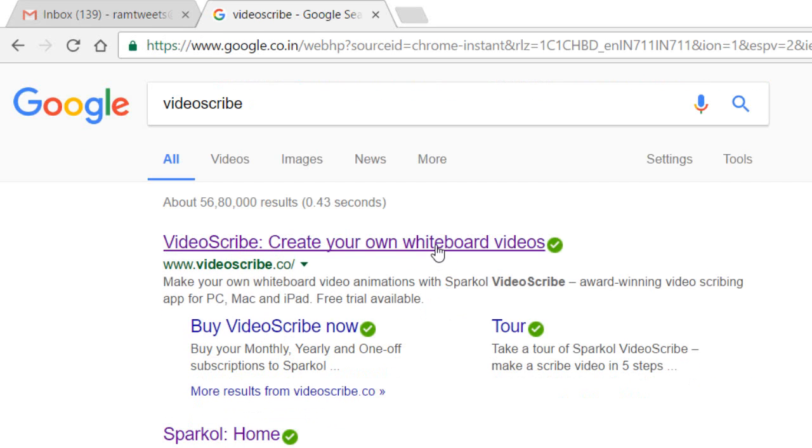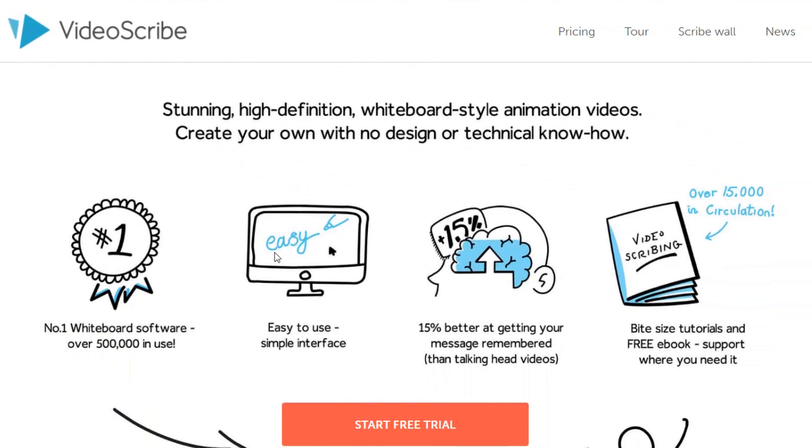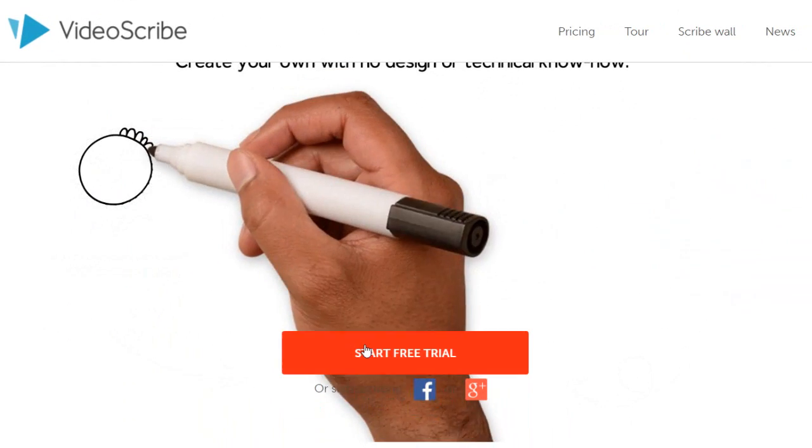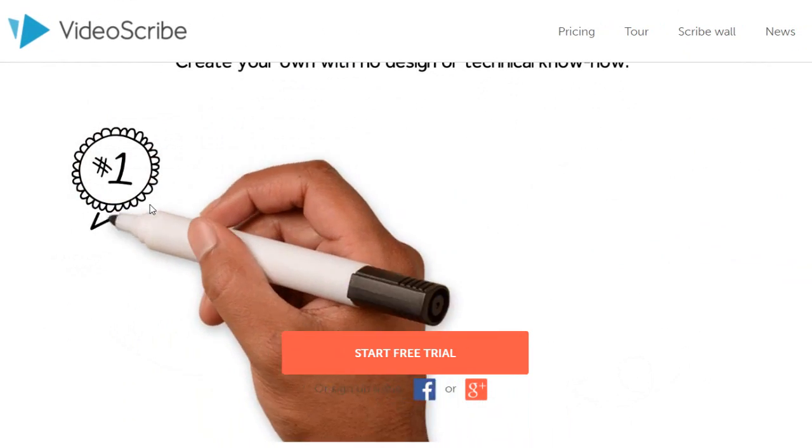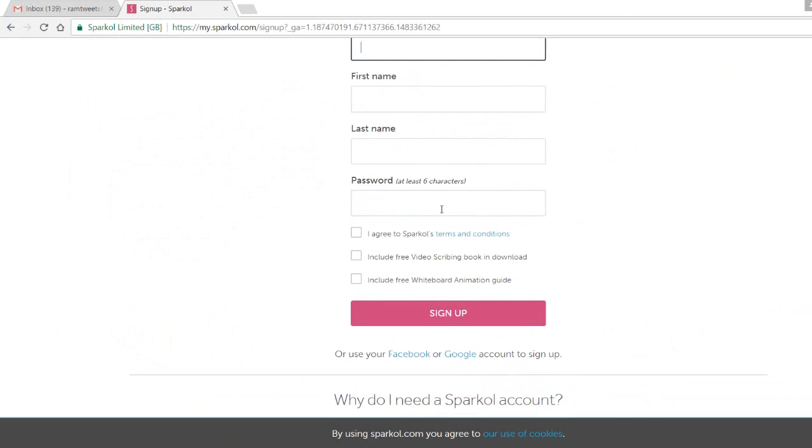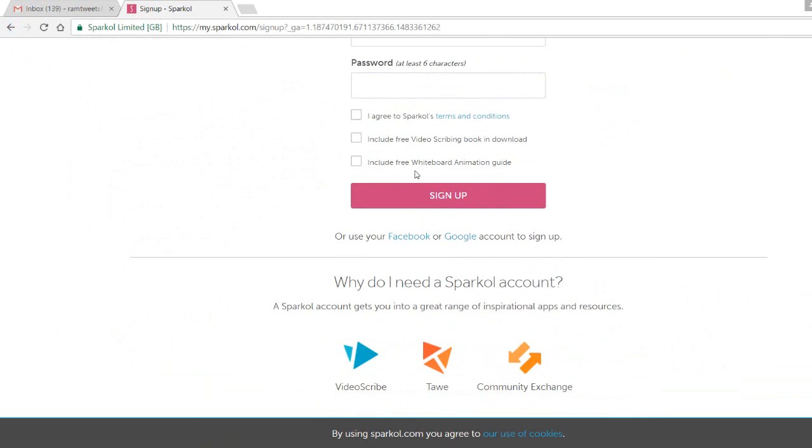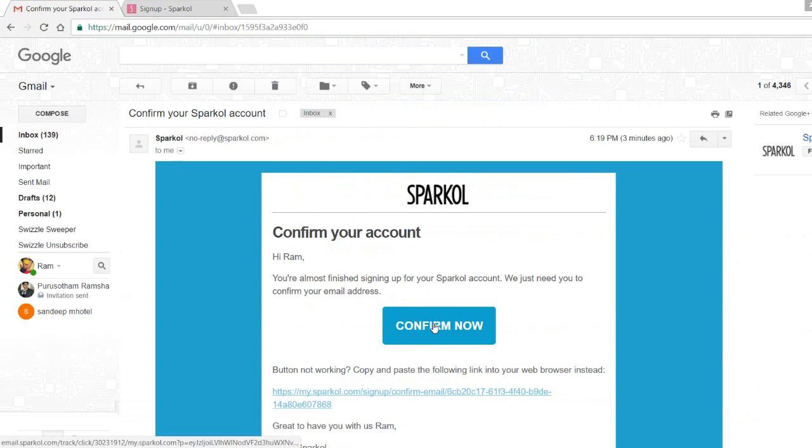For that we need to Google for VideoScribe. This is the first link we have to click. This is a paid version but we can get it for free. Just give your email ID and sign up. You'll be getting a confirmation mail to your email ID.